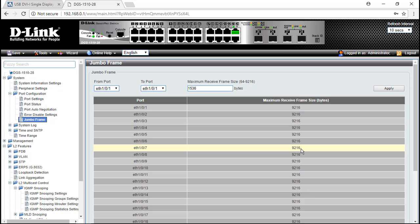IGMP, flow control, and jumbo frame are important settings on network switches. Please remember to enable them when you're using ATEM KE and V series devices. Thank you for watching the ATEM FAQ video channel. See you next time.